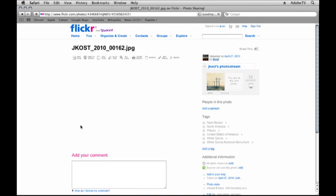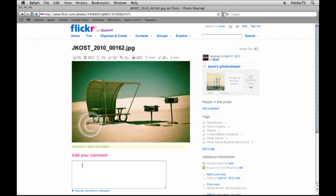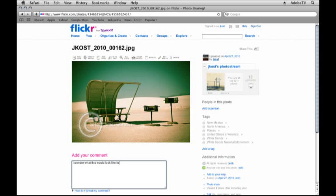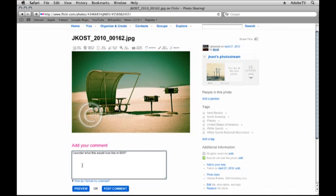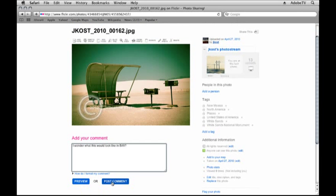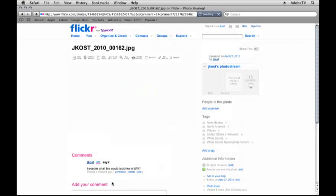You'll notice that there's a comment area. If I wanted to add a comment, I could click on that and then enter in a comment. For example, I wonder what this would look like in black and white. Then I'll post that comment.